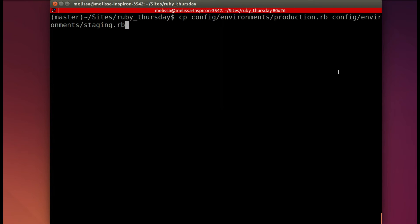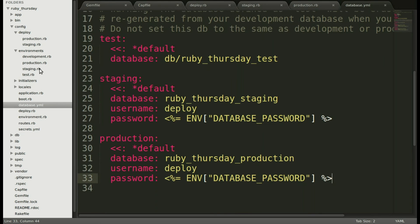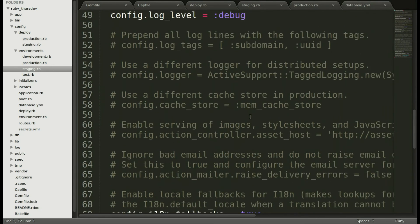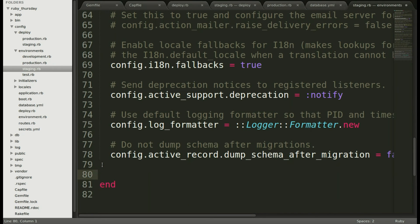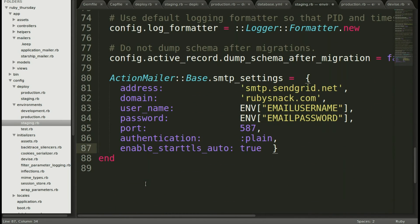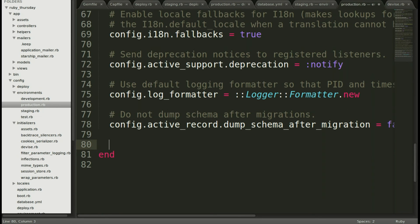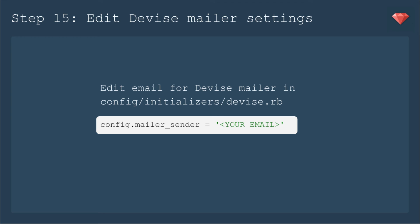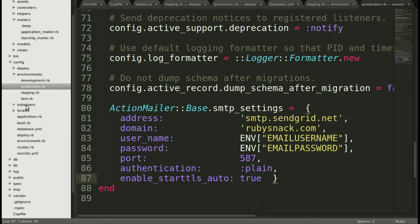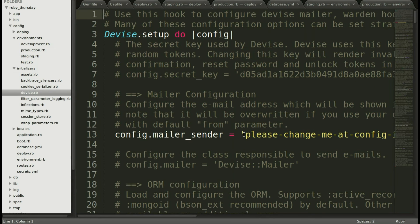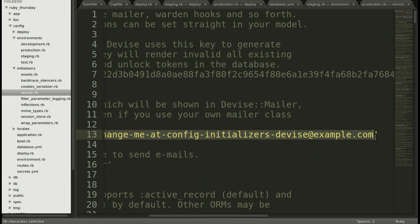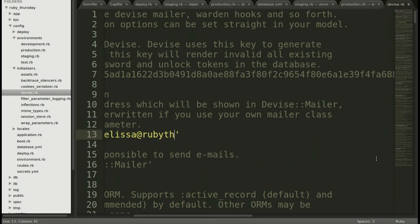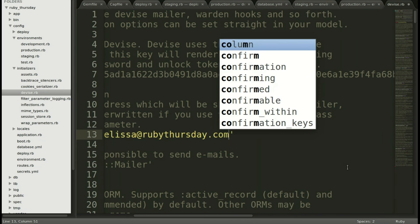Back in the command line, let's copy to make that new file for the staging environment. Let's scroll all the way to the bottom and paste in the settings for the action mailer and save. Then we'll go over to the production environment file and paste in the exact same configuration and save. Now a quick edit to the Devise initializer so that when it sends reminder emails or forgot-your-password emails, it knows who to send from. We'll go to initializers and then Devise, and simply change the placeholder email to your email address — I'm just going to put in Melissa at RubyThursday.com.